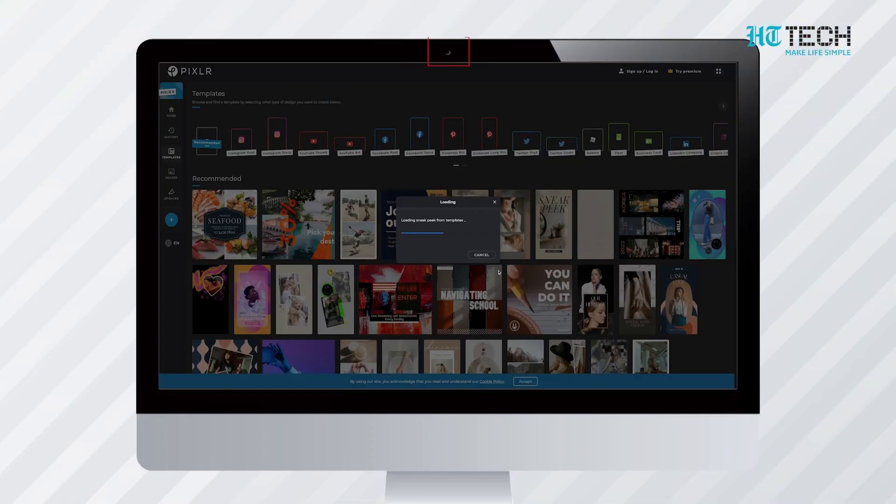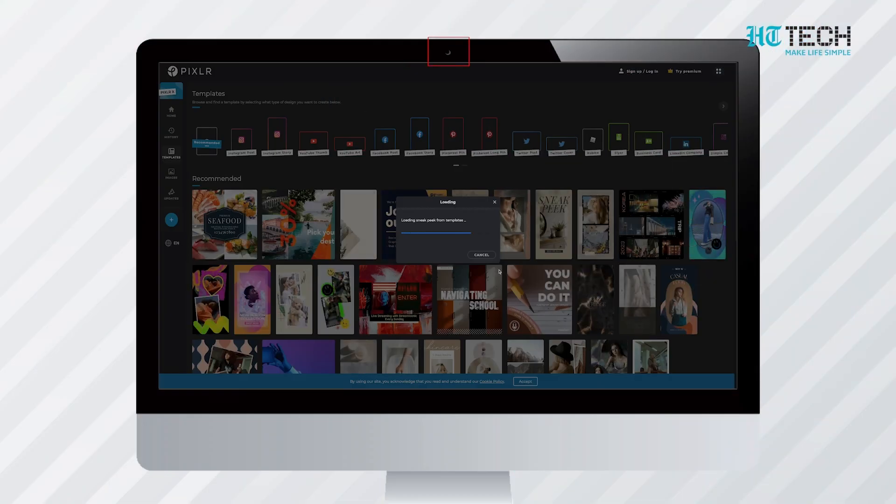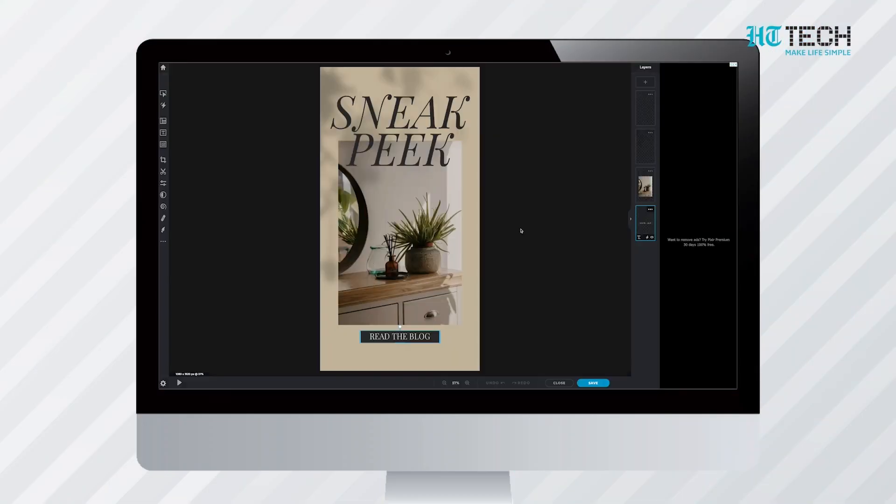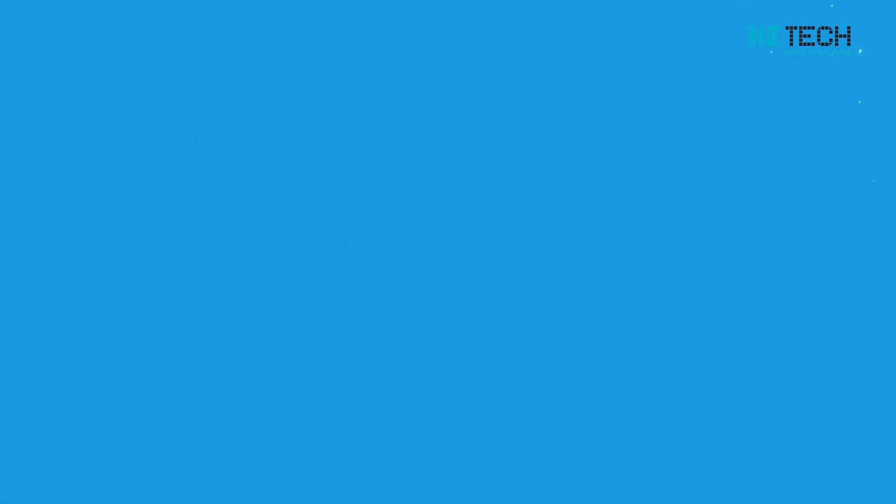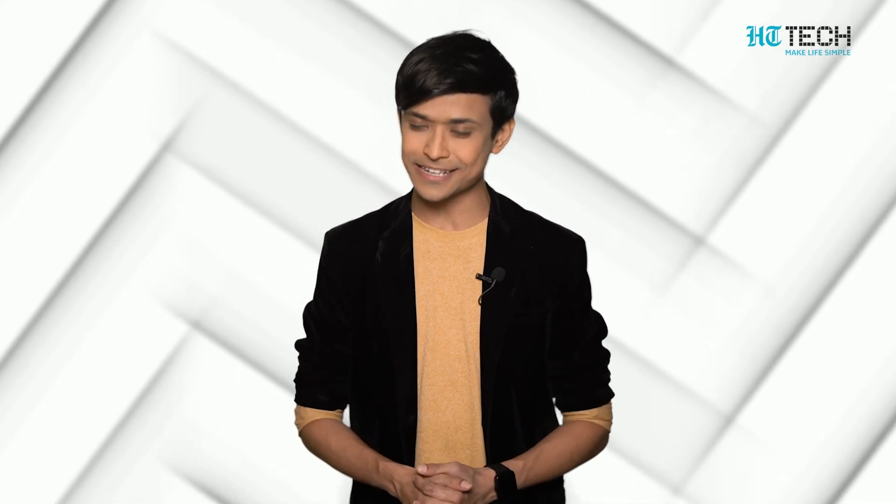The web-based Pixlr even has a handy webcam feature. It is built such that it lets you capture and manipulate photos while in motion. Pixlr also has free apps for both Android and iOS devices. The Android app is installed in more than 50 million devices.